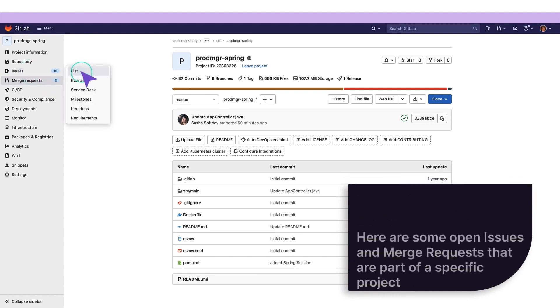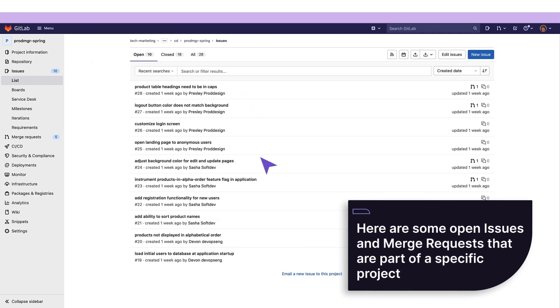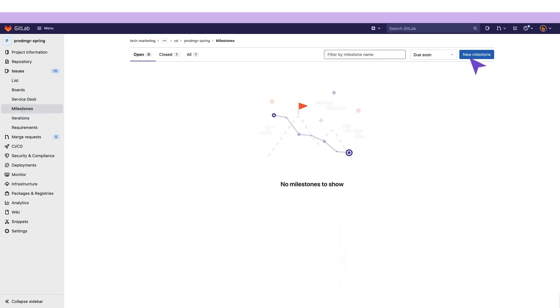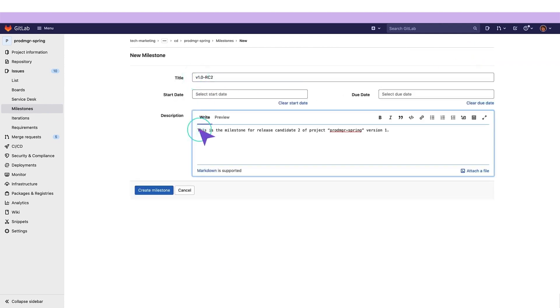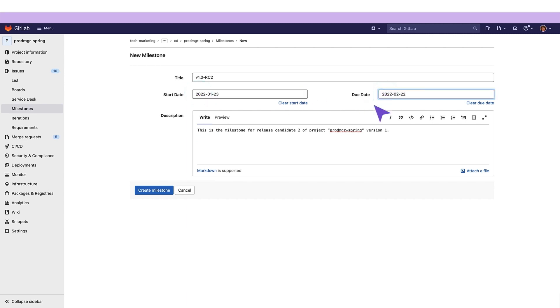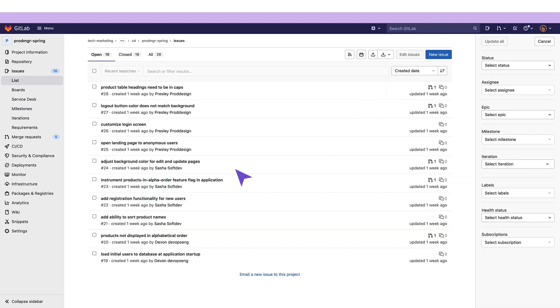Here are some open issues and merge requests that are part of a specific project. Our release manager associates all issues with a milestone for the project's second candidate release, allowing her to streamline the milestone creation process.